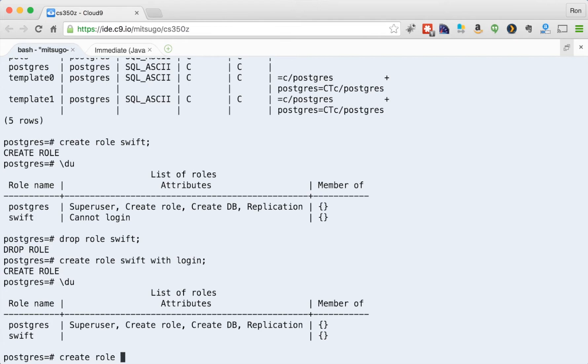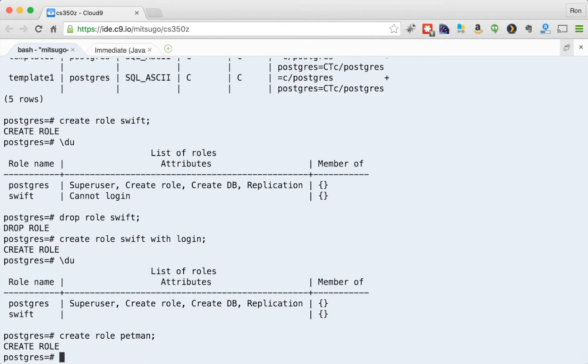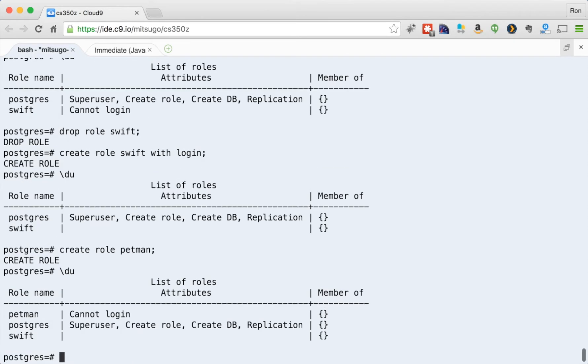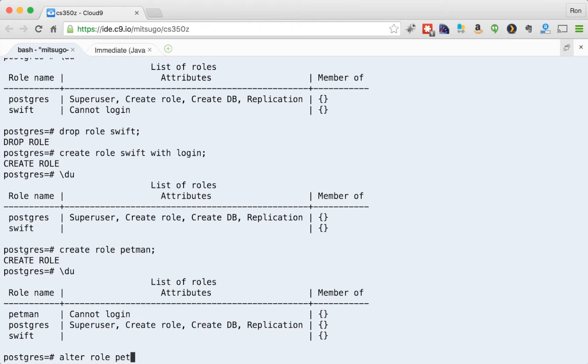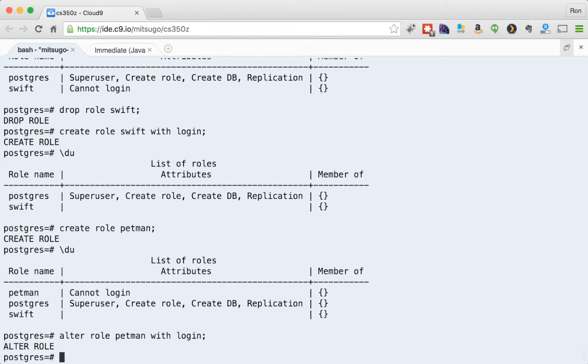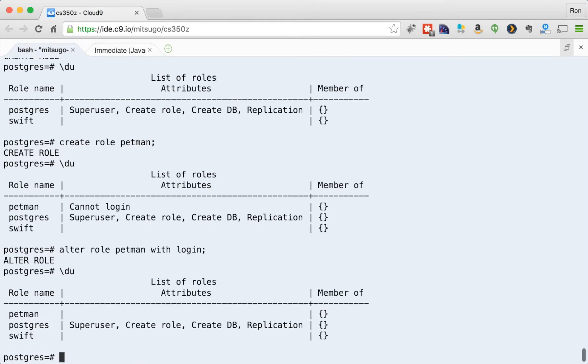Let me do a create role. DB man, pet man. Okay, now I have three users, the Postgres admin account, Swift who can log in and pet man who can't. So you can alter a role so they can log in, you can just say alter role pet man with login. Okay, so now both can log in. So you can either create it the role with the login or you can, if you forget, you can always do this alter role.